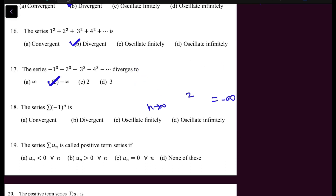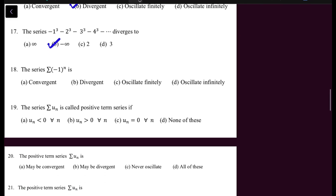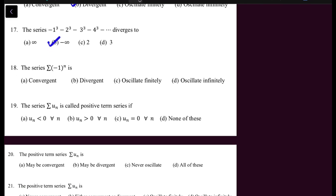For the sequence (-1)^N: substituting N=1 gives -1, N=2 gives +1, N=3 gives -1, and so on — alternating between -1 and 1. If we treat S_N = (-1)^N, this sequence oscillates finitely because it is bounded but not convergent. Therefore the series also oscillates finitely.